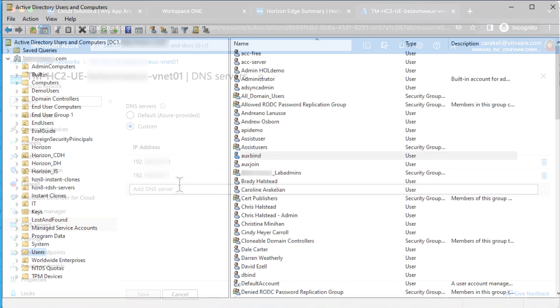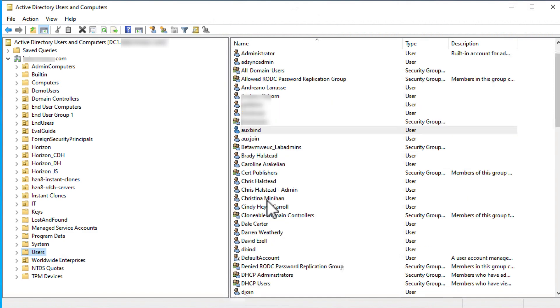Now, the other prerequisite is that you must have a couple of Active Directory user accounts that have enough permissions to bind Horizon Cloud to the domain, and a couple of user accounts that have enough permissions to join computers to the domain. Here we're in my on-premises Active Directory users and groups.